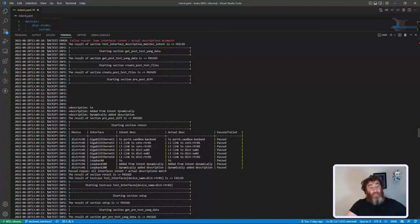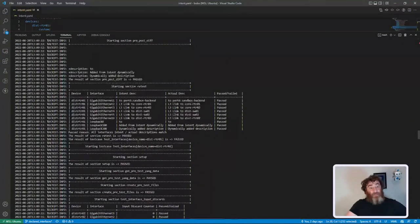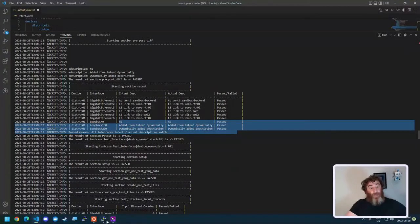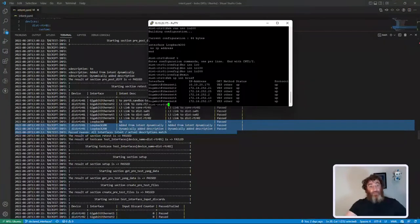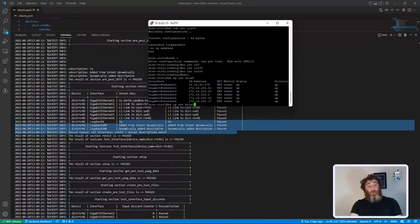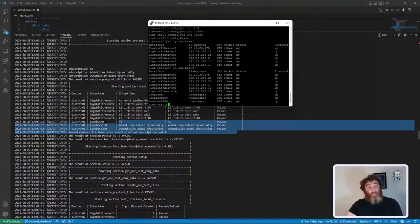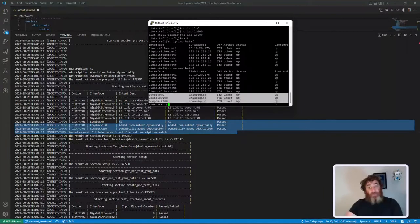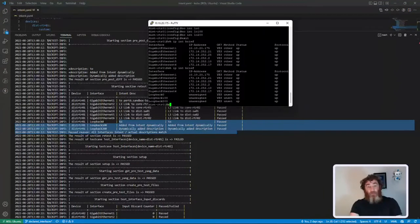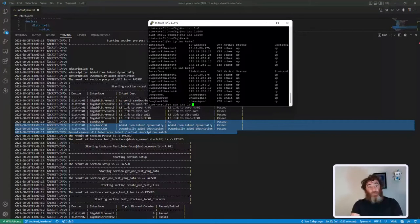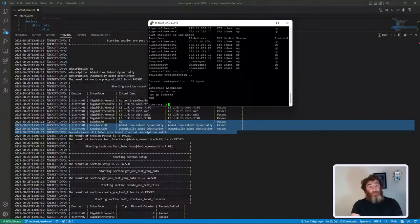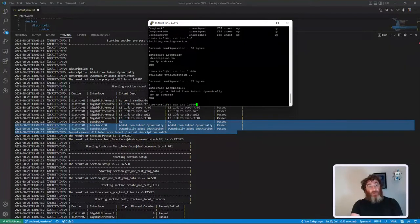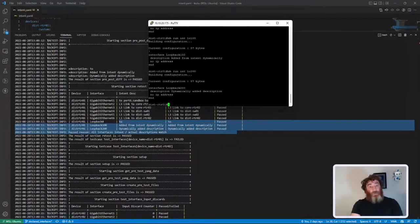Now if we go back on the device and show IP interface brief, here are my three loopbacks. And if I show run interface loopback 0, it has the description. 100 has the description, 200 has the description.